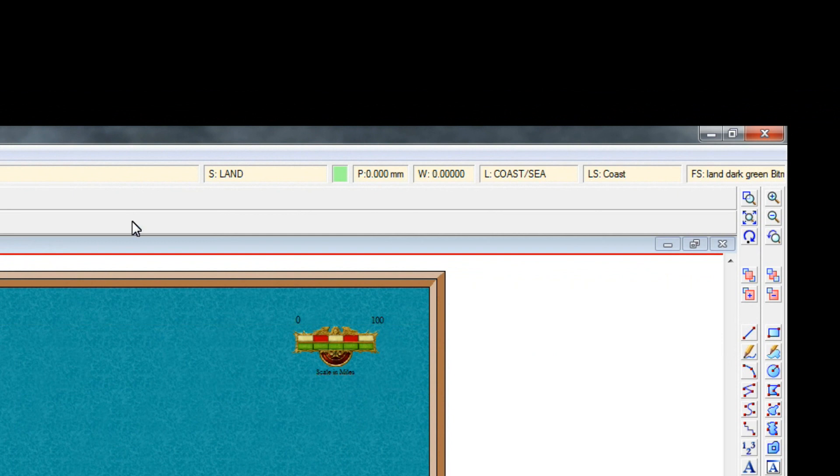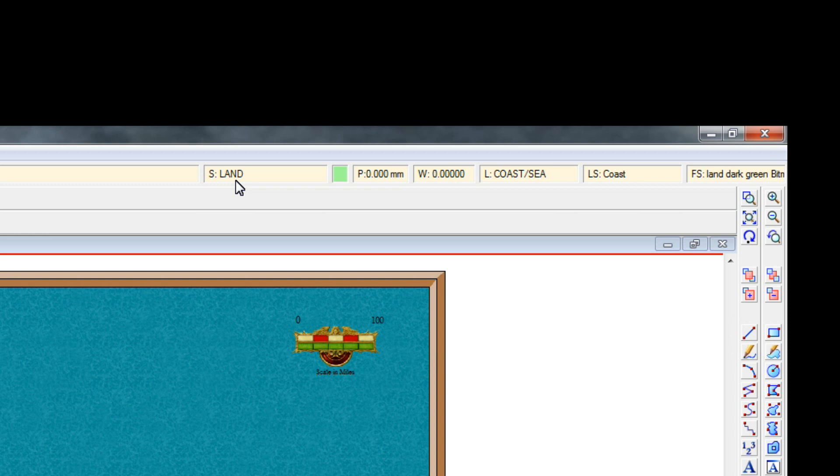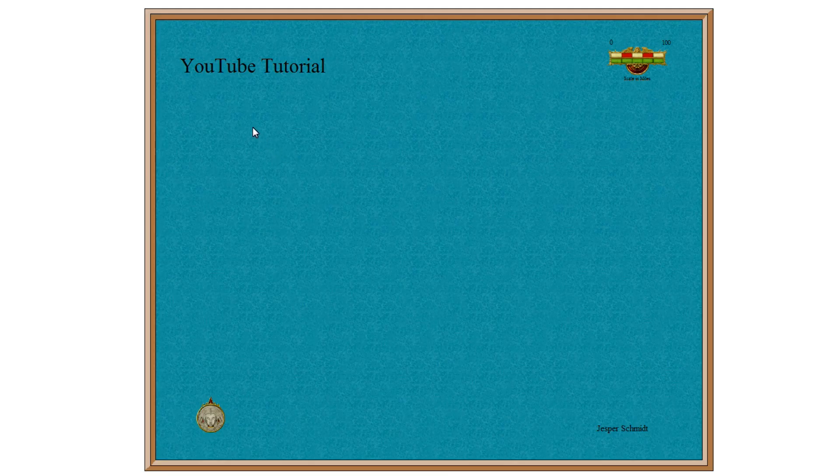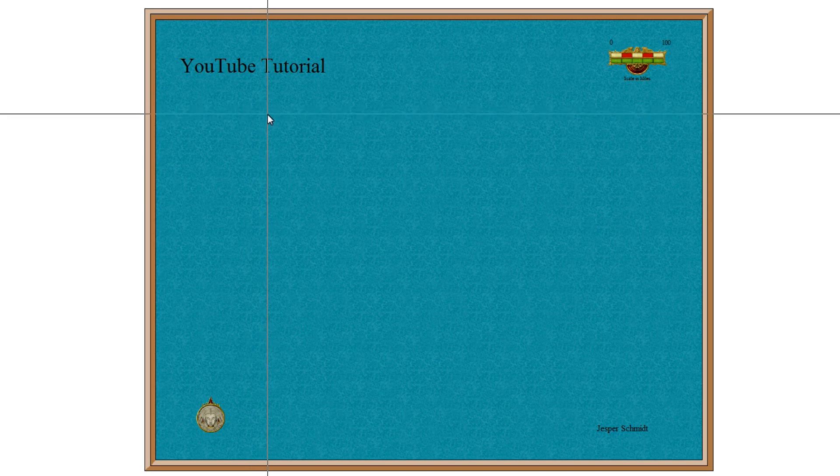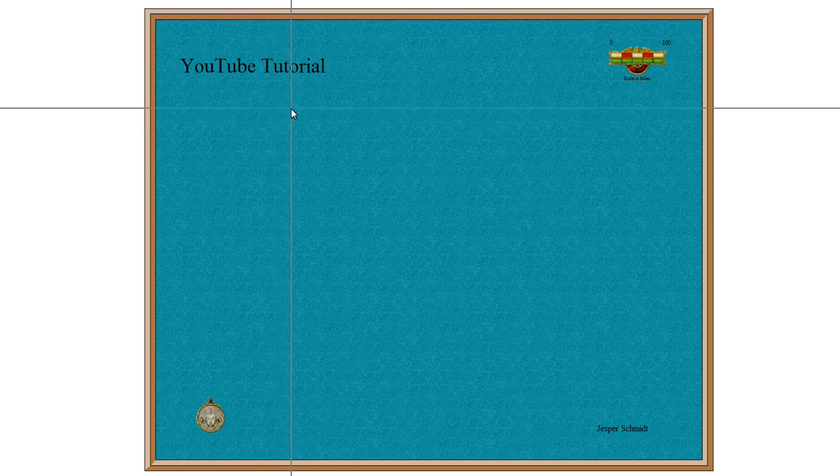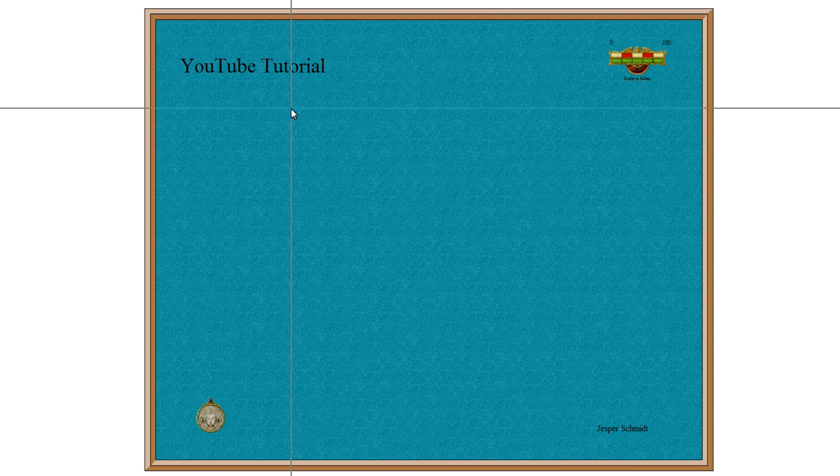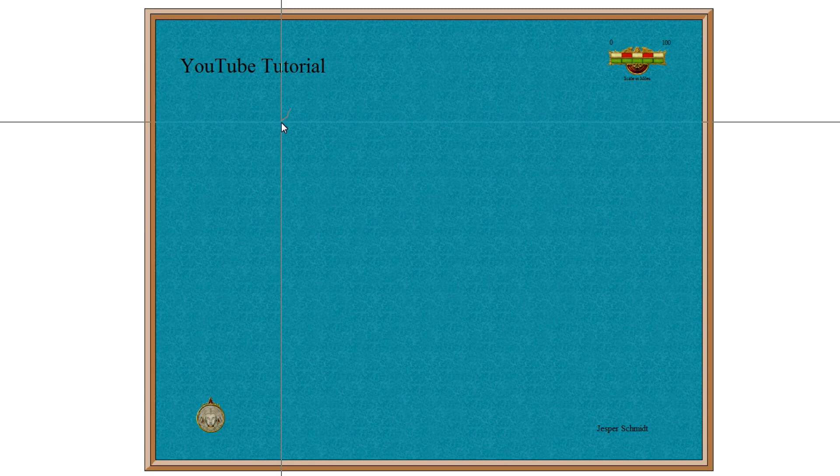Then you'll notice how the sheet up here changes to land, and you'll also notice how the layer changes to coast and sea. The way we add land is by left-clicking where we want to start. So I'm going to add one continent here to keep things simple. So I'll left-click, which will start my adding land.